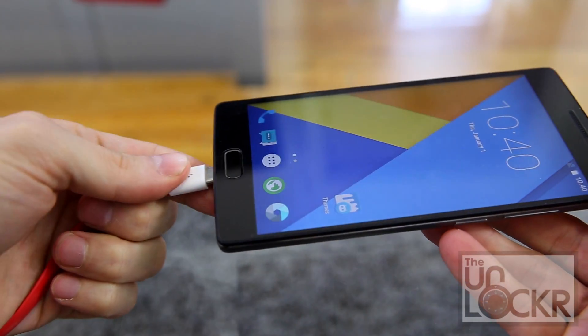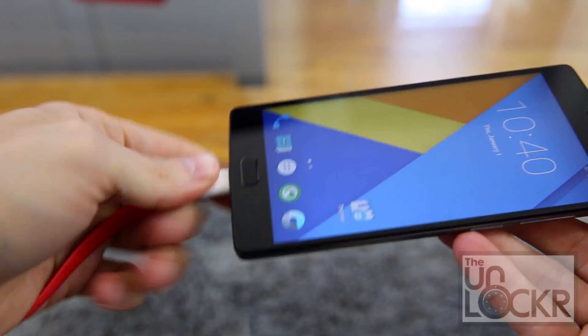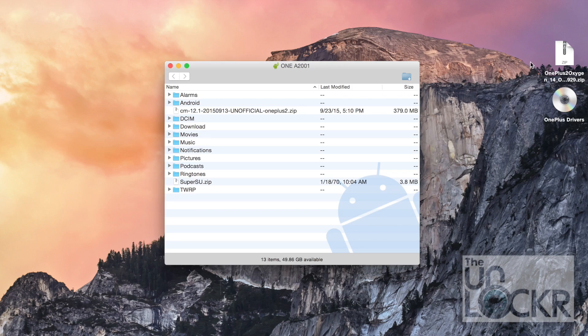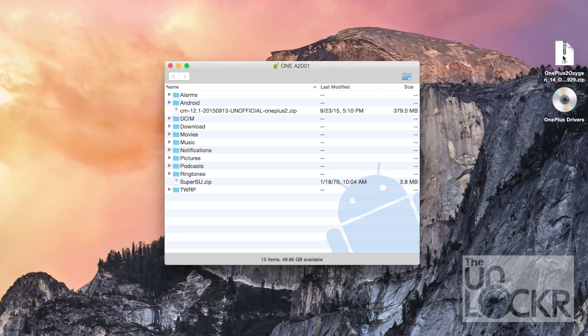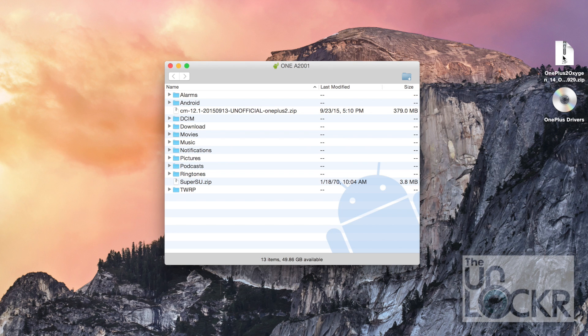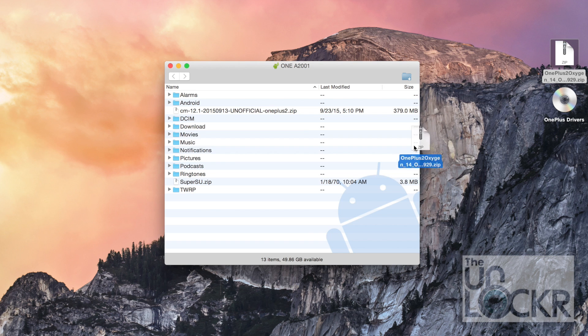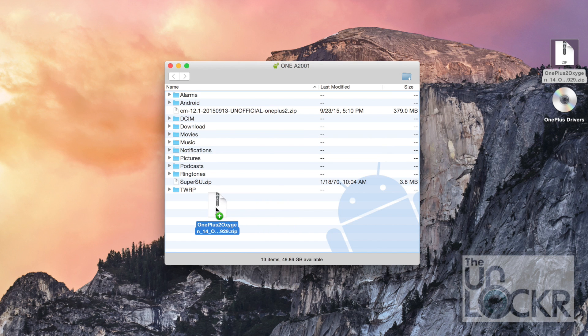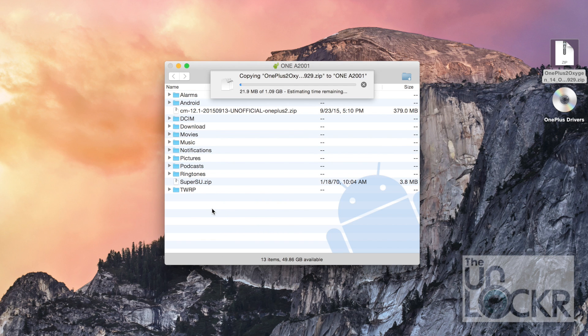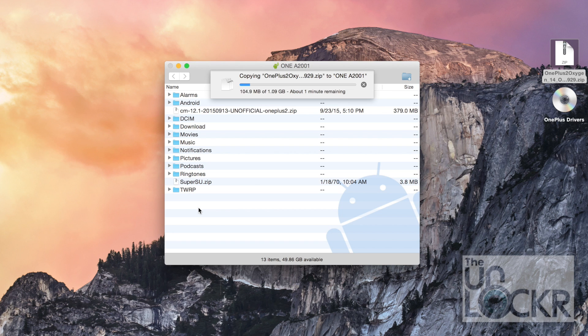Okay, we're going to plug our phone in via USB to our computer. Then we're going to take the ROM.zip file, leave it as a zip file, do not extract it. And pull it over to the root of our device's storage. That means not inside any other folders, just on the storage itself so it's easier for us to find later.